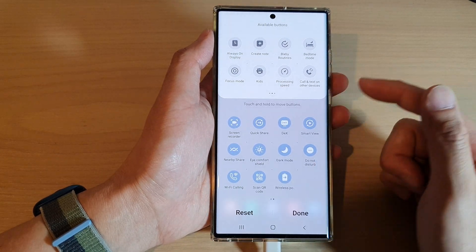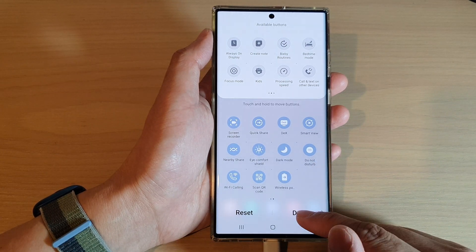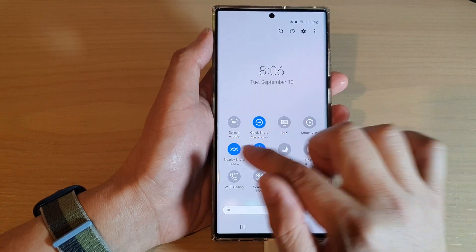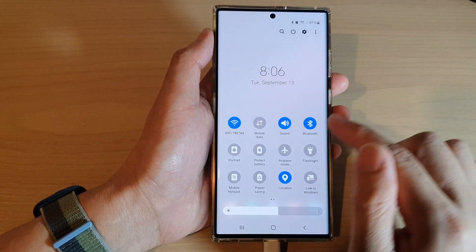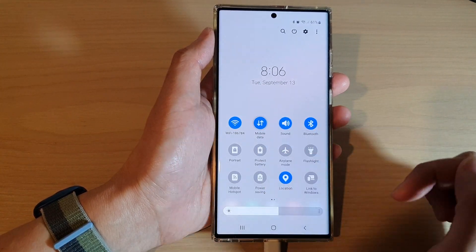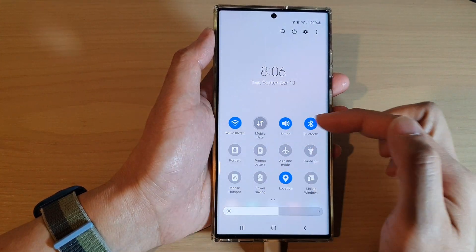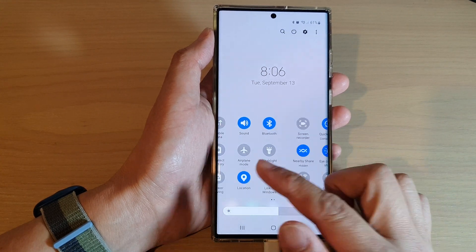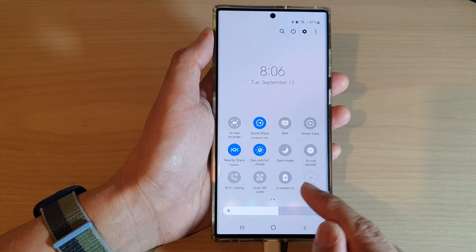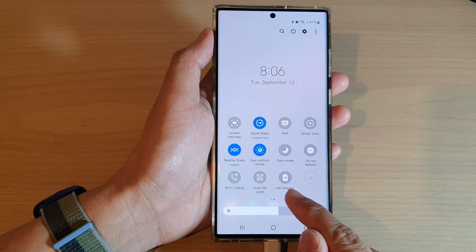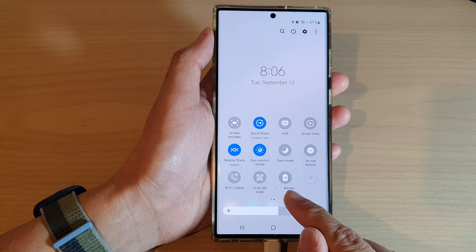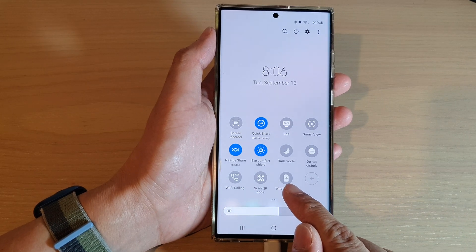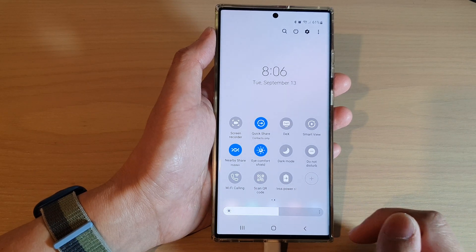Once you're happy, tap on the done button. Now if I swipe across, I've got mobile data and I can switch it on or off, and I can swipe across to access some additional items that I have added.